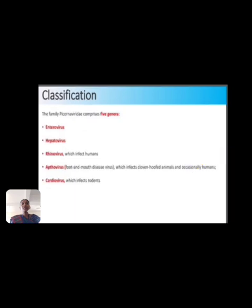Next is classification. The family Picornaviridae includes several genera. The first is Enterovirus, the second is Hepatovirus, and the next is Rhinovirus, which infects humans, and Aphthovirus.